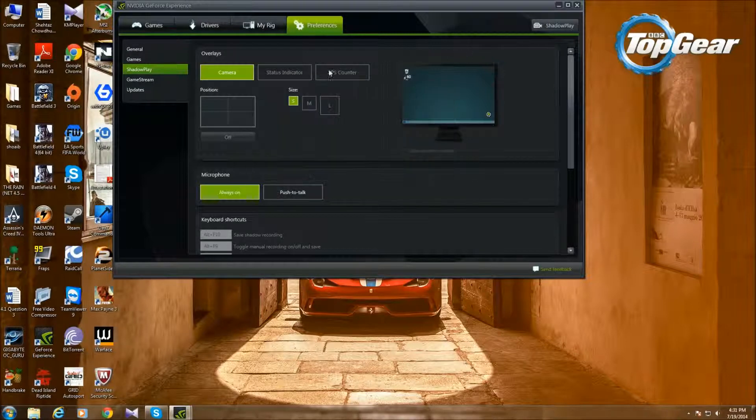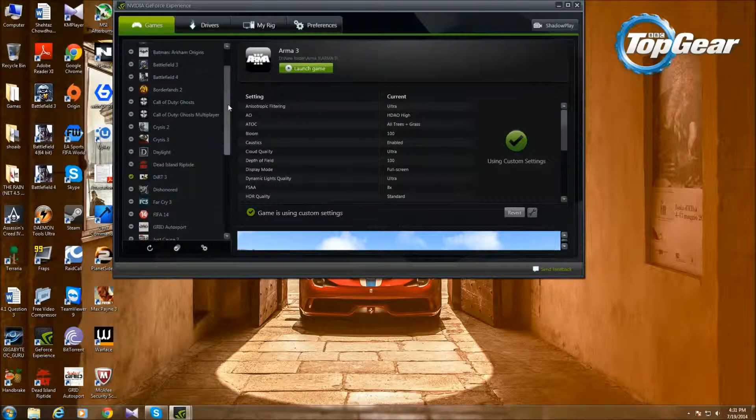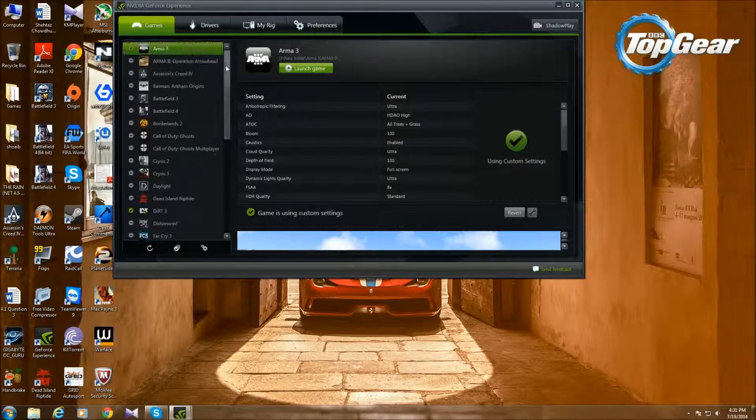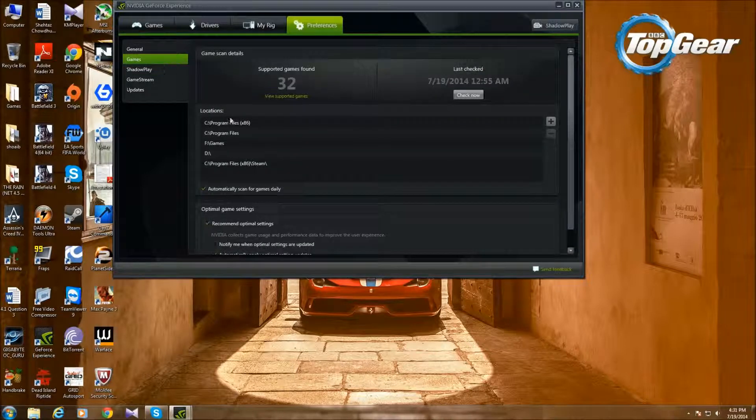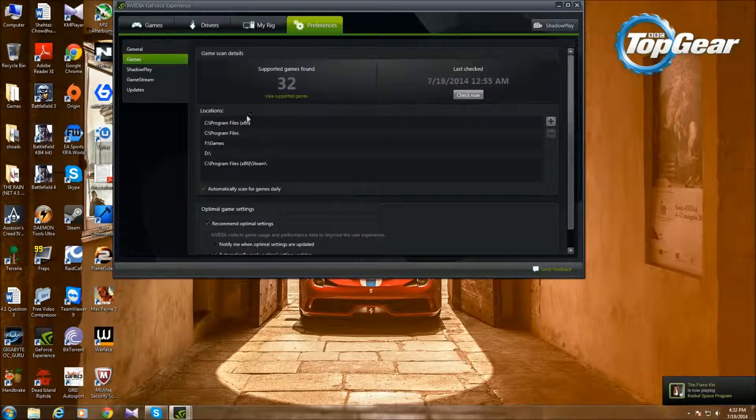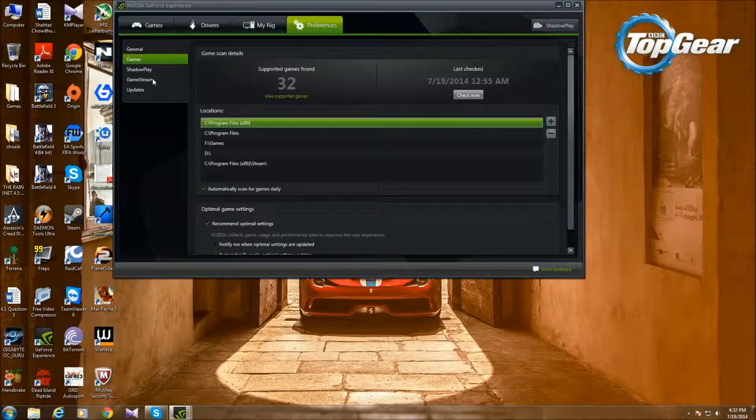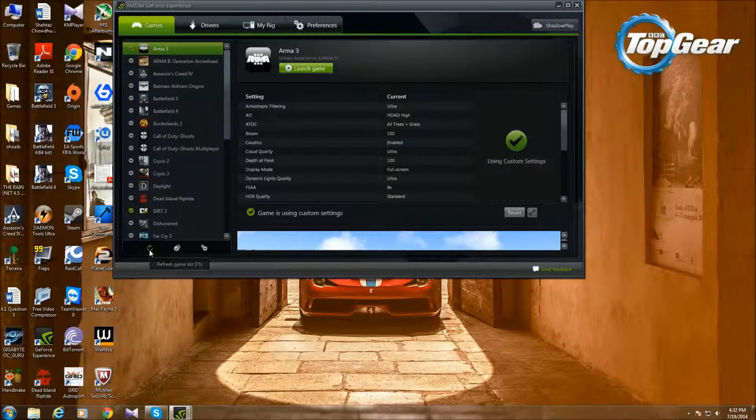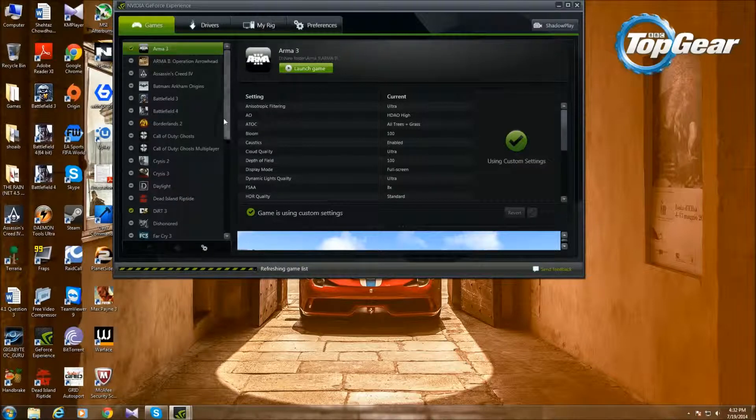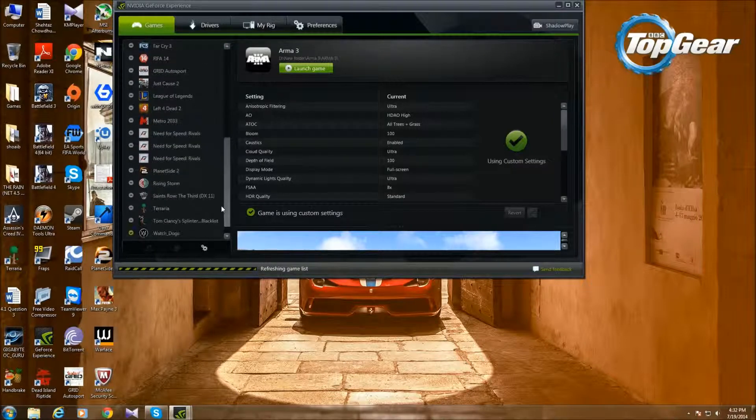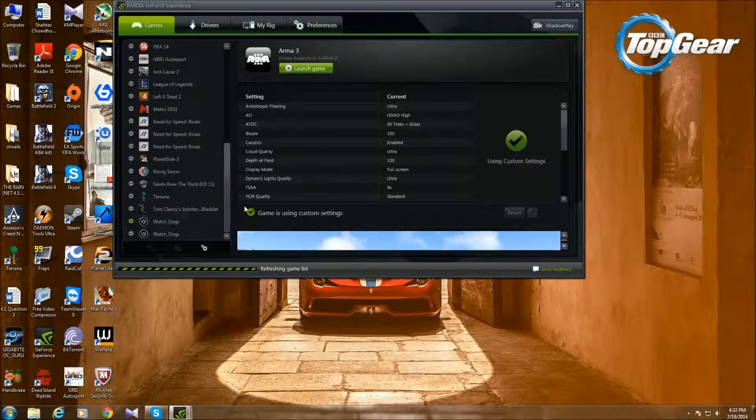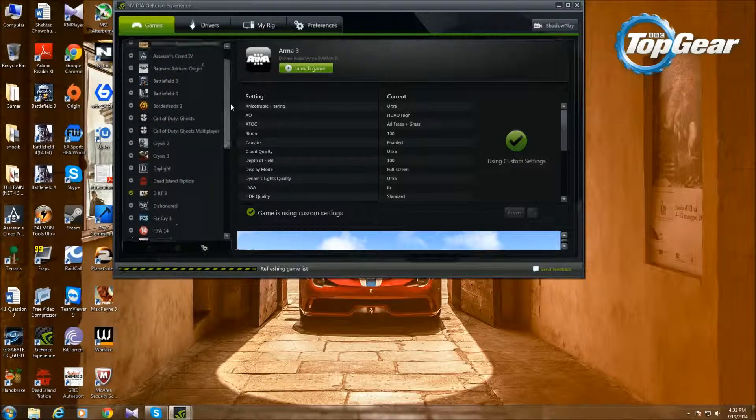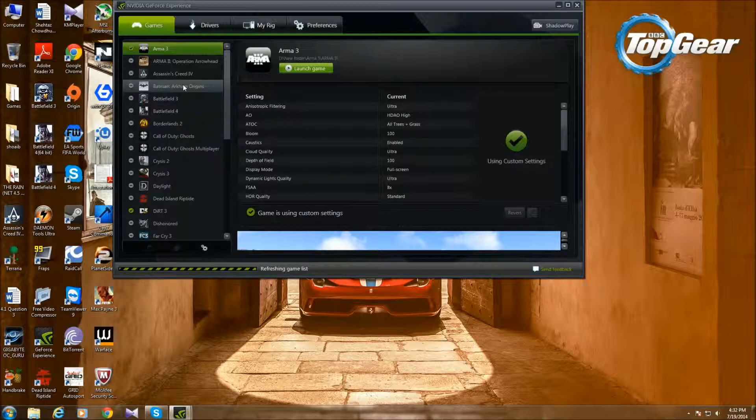After you download it, this is what you'll get. You'll be able to optimize all your games. You have to set your games folder. Let's see how I actually did that. You have to add the locations where all your games are. Then you have to go to Games, click Refresh Game List, and then it will search your whole computer for games and find all those games.